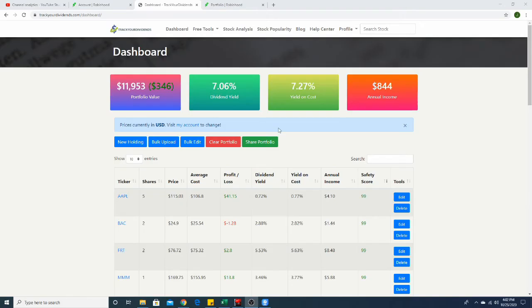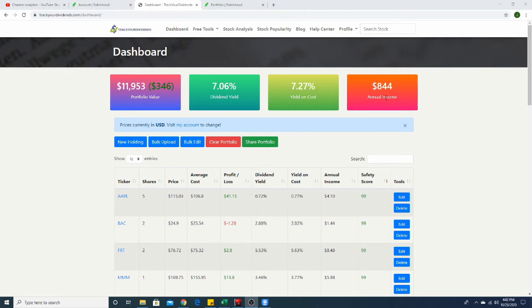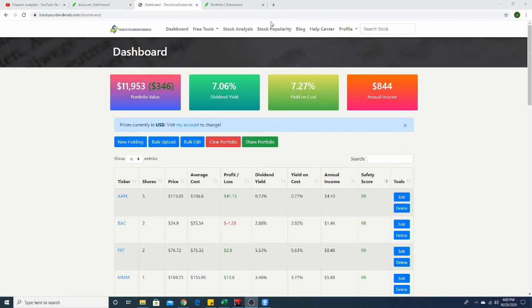And then finally guys, I just kind of wanted to jump over to TrackYourDividends.com just so I can show you how much I am making annually off my dividend portfolio. As you see, I have a total of almost $12,000 invested in strictly dividends, and that brings me to an annual income of $844. So if you break that down per month, if I just left it right now, I'd be averaging about $70 a month. And I'm really hoping to have this annual income, I'm really pushing to get it up to $1,200 by the end of the year so I can get that average up to $100 a month.